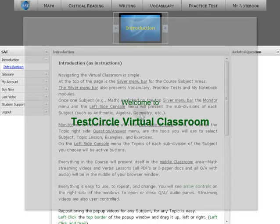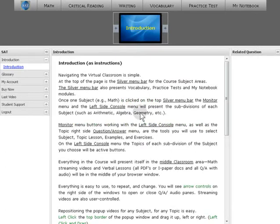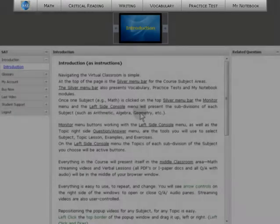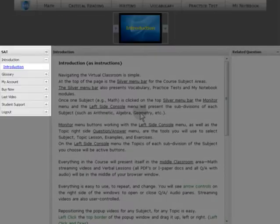Welcome to the Test Circle Virtual Classroom interface. Navigating the virtual classroom is simple. Three menu systems are used.